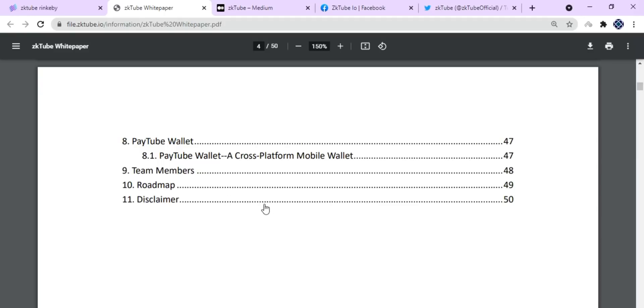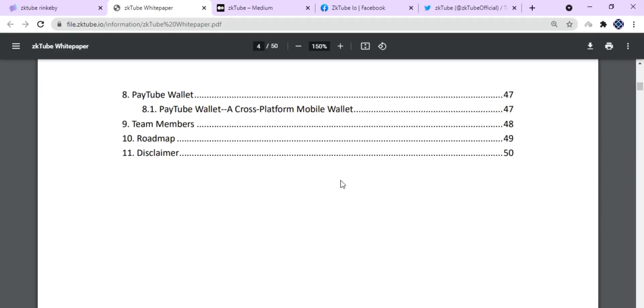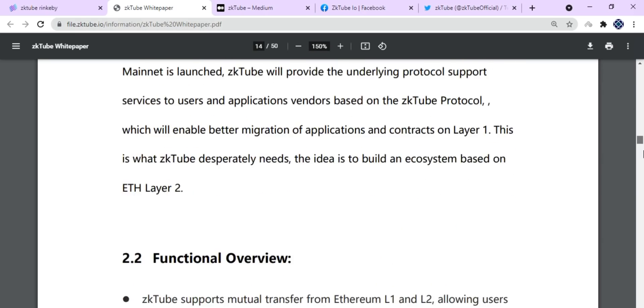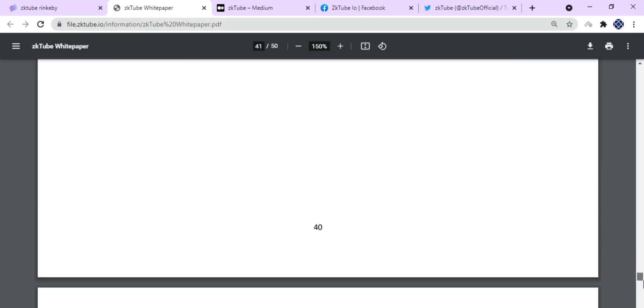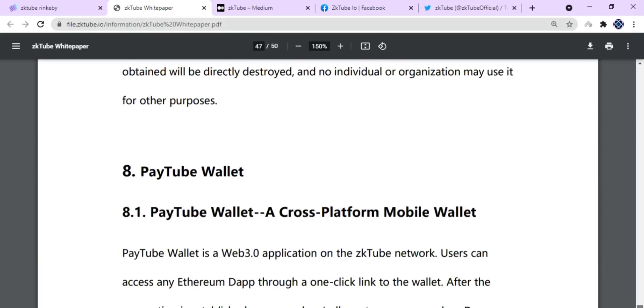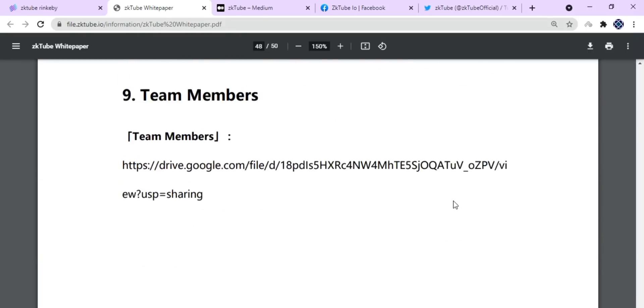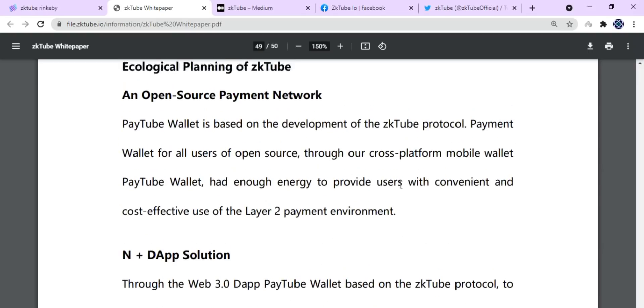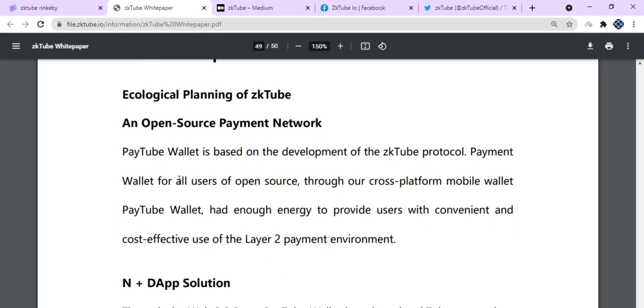Now I am interested about the roadmap of this platform, so let's jump to their roadmap to see what they are offering. You can see they are planning on the open source payment network ecological planning of zkTube. The PayTube wallet is based on the development of the zkTube protocol payment wallet.